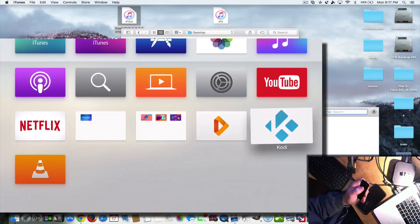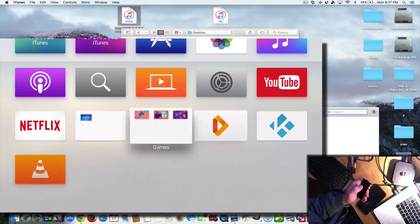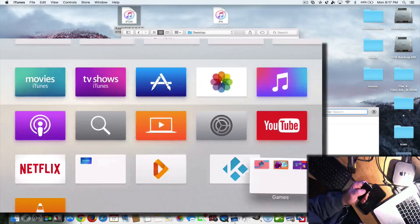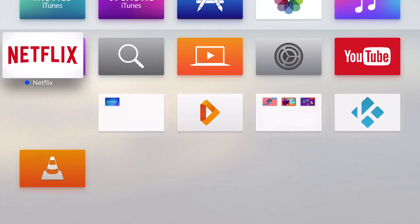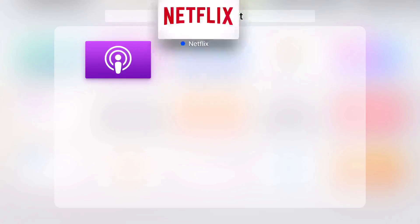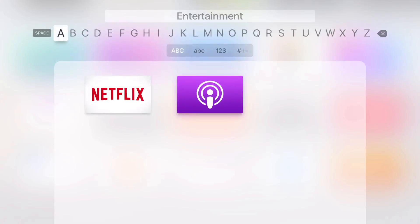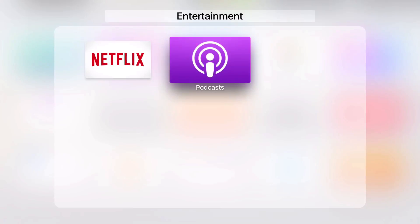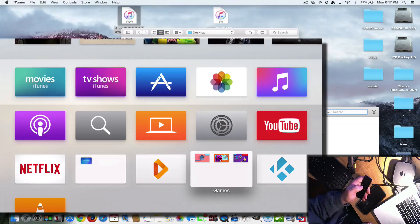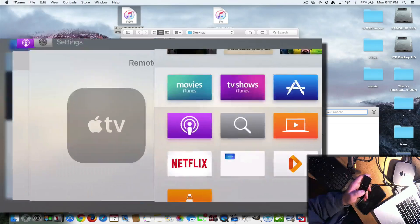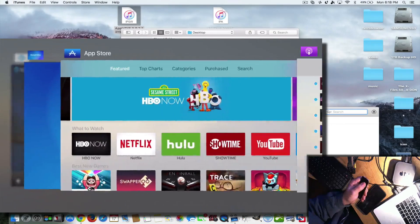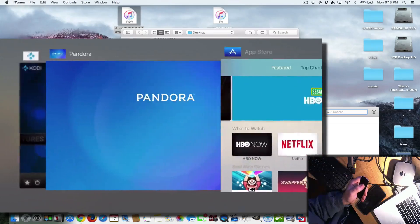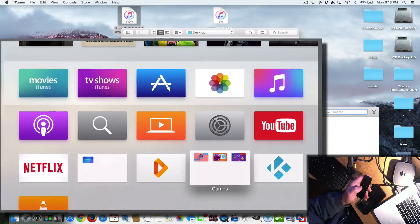You can move folders around by clicking and holding — they go into wiggle mode — and then move them wherever you want on the screen. You can also take an app and bring it over another app and it will create a folder that way. Then you can click it, go up, and change the name. Now for the app switcher: if you double-click the home button, you'll see the new app switcher — just like iPhone and iPad — with that new look where you can scroll through and see all your open apps.